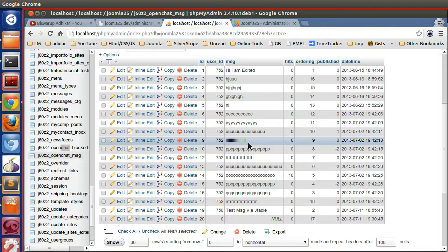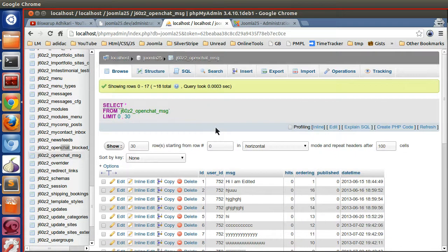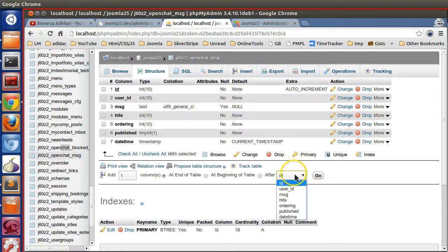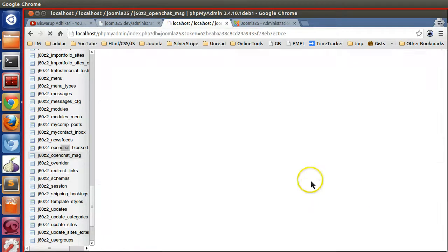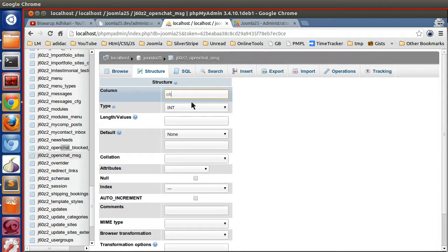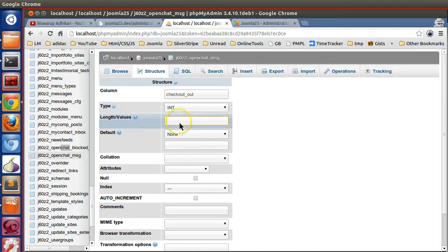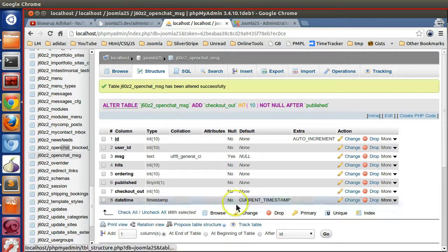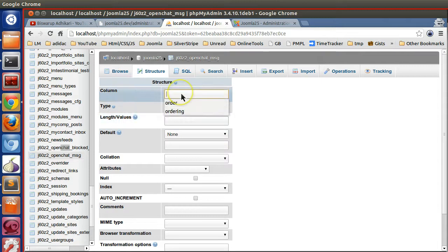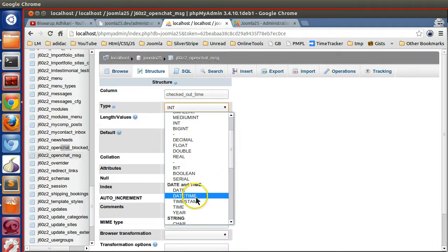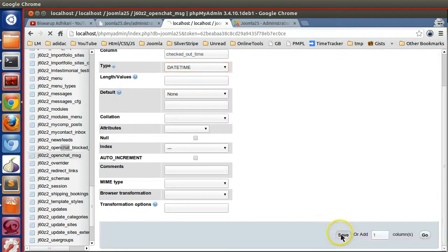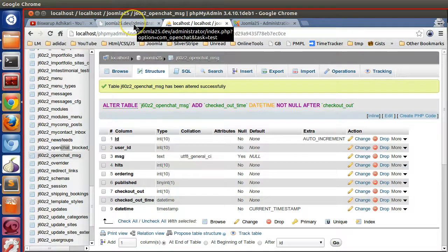For check-in and check-out functionality, we need two columns: one for who checked out (the user ID) and another for the check-out time. Let's add a 'checked_out' column as INT(10) and a 'checked_out_time' column as DATETIME.